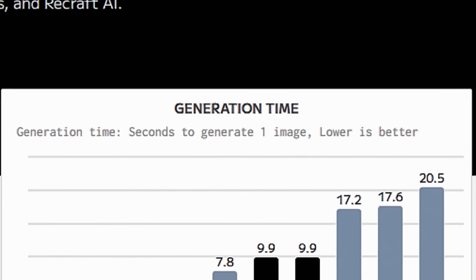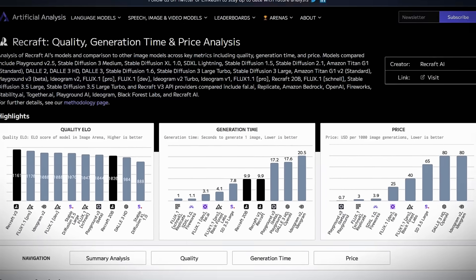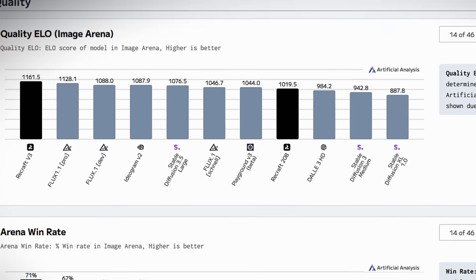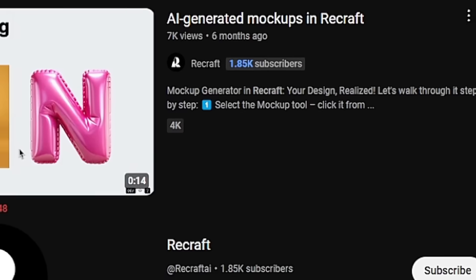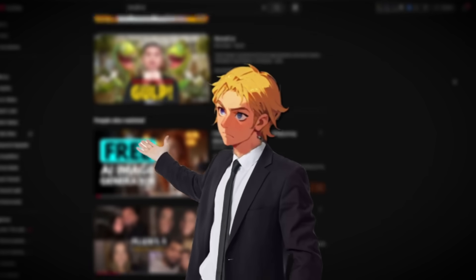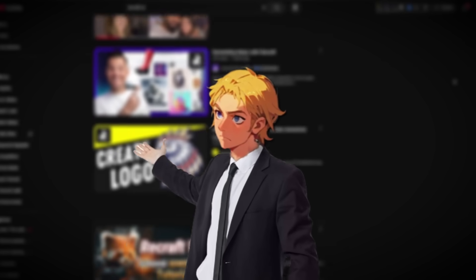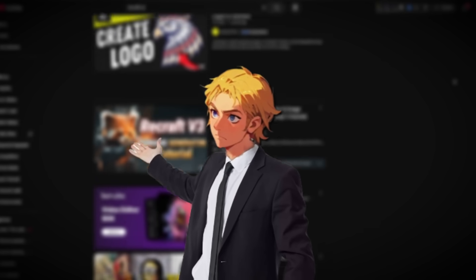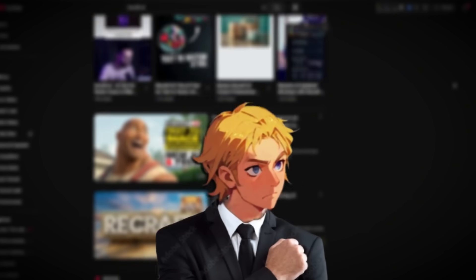It might be better than Flux 1.1. Don't take my word for it, it's literally in the official ranking system, where they anonymously ask people which one is better, and people select. And Recraft AI beat even the paid version of Flux. Now, there are a lot of videos showing how to use it, but none, and I mean none, show you how to make consistent characters with Recraft.